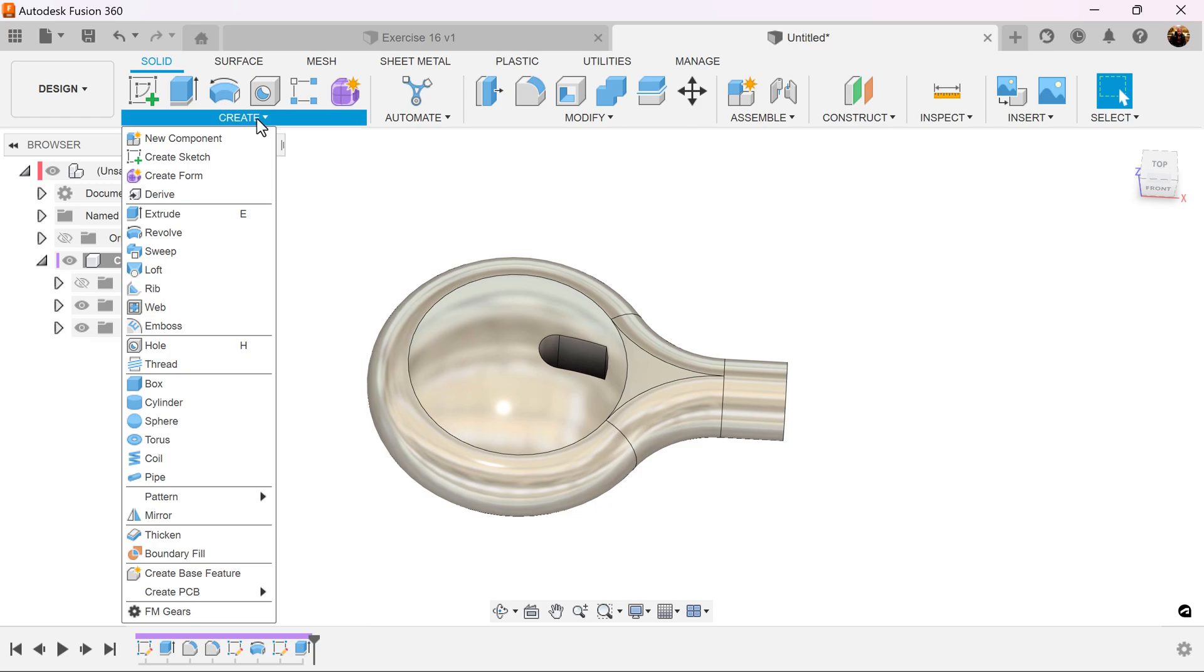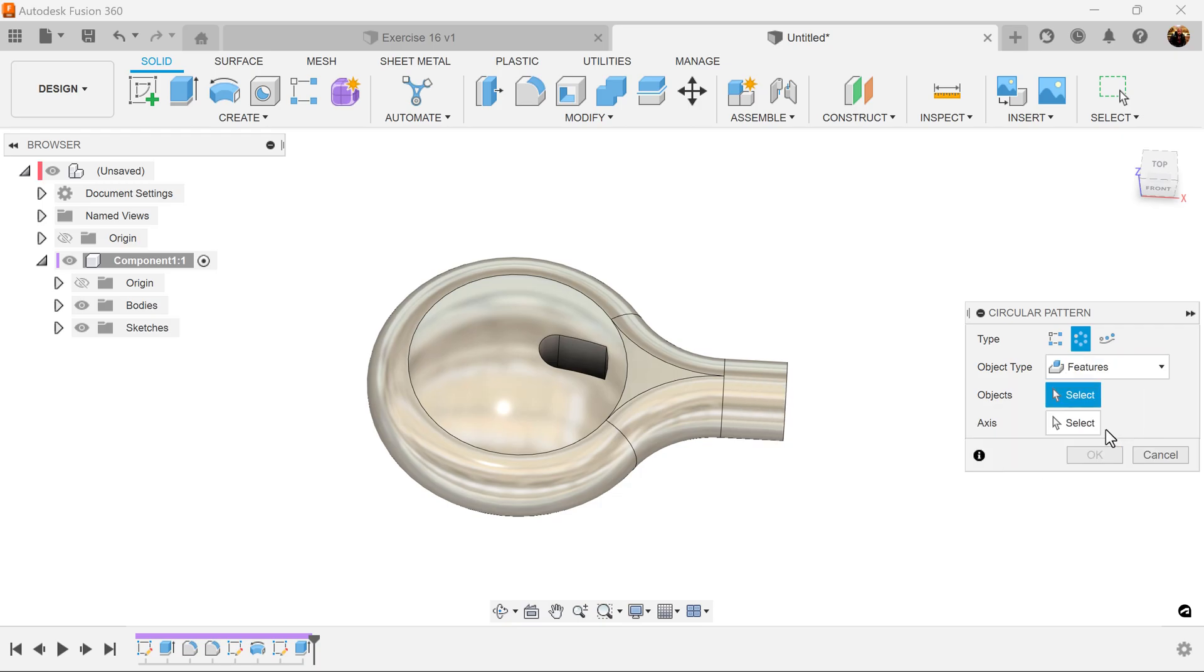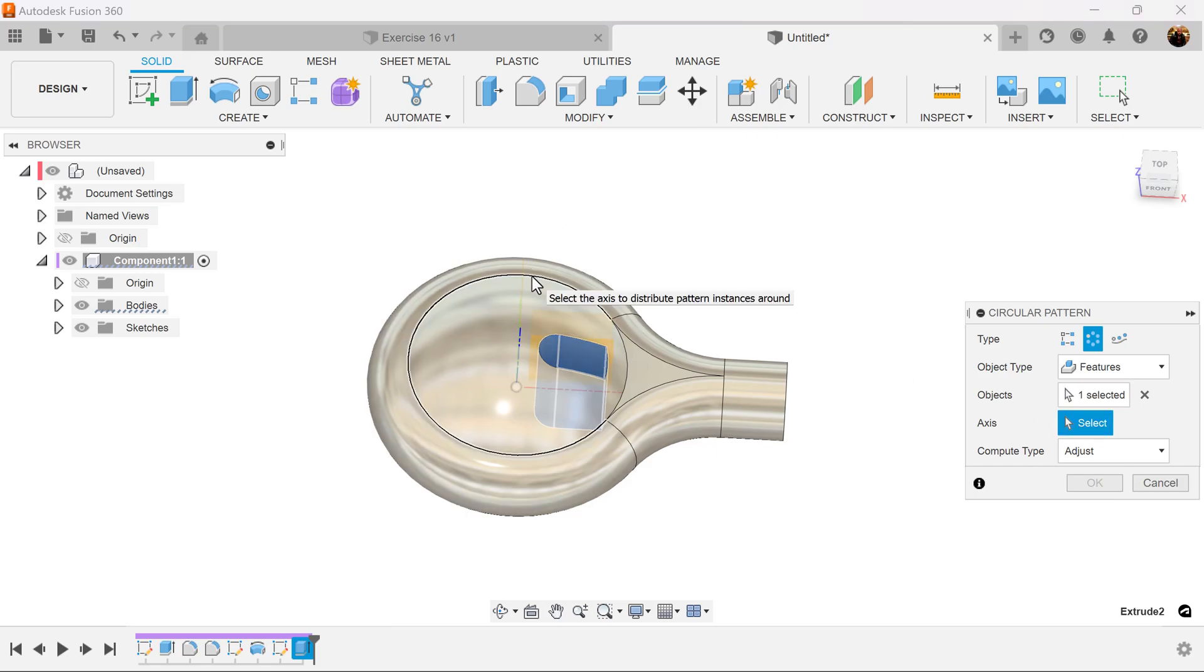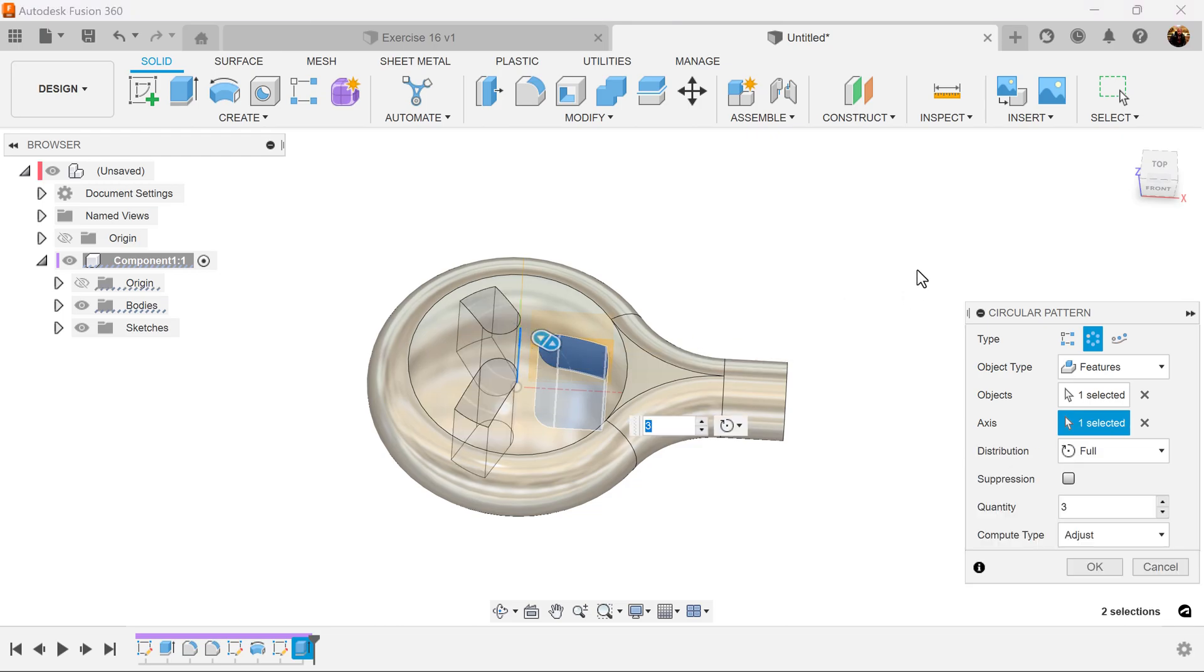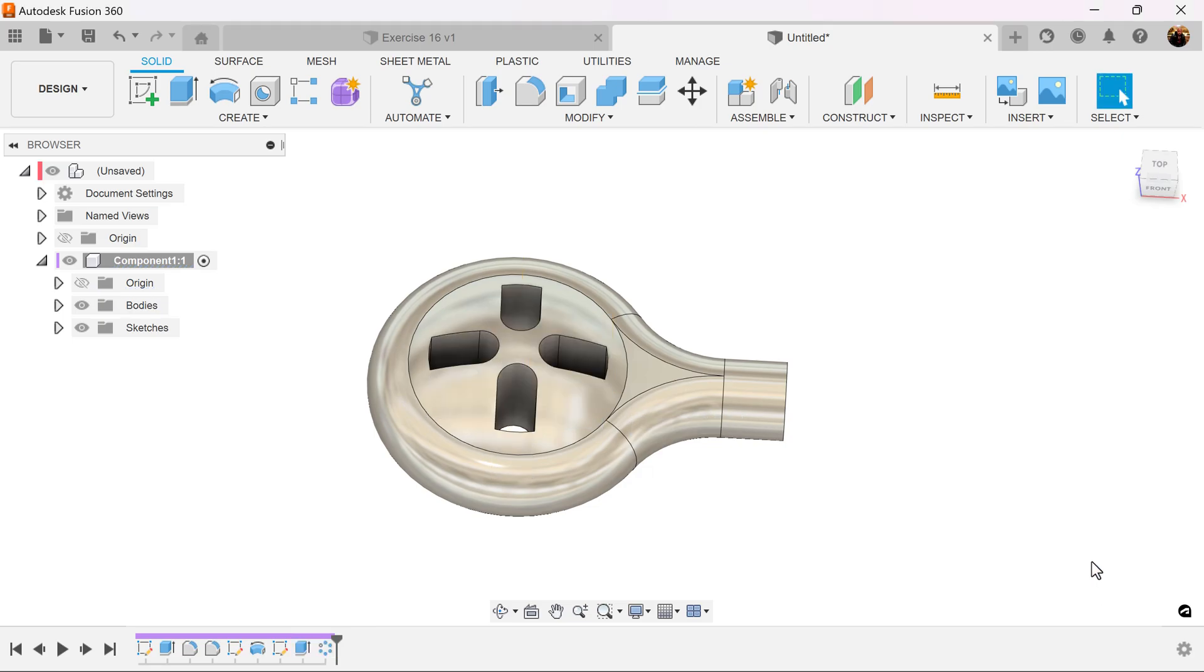Last but not least, let's go ahead and use the pattern. Circular pattern. Object type is going to be set to feature. Select the extrusion we just created. Axis can be this inside circle here, or it can also be the z-axis. Let's select the z-axis. The quantity we want to be set to 4. Compute type can be set to adjust.